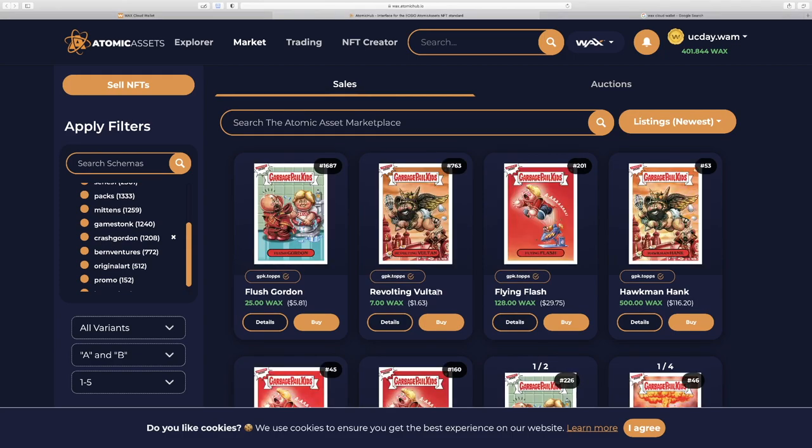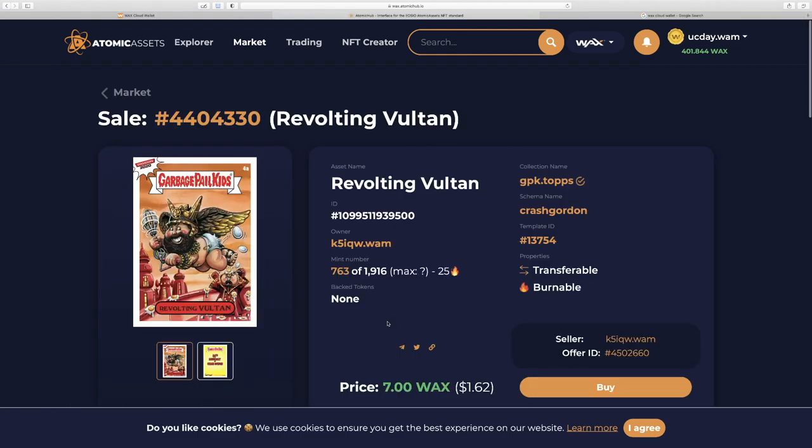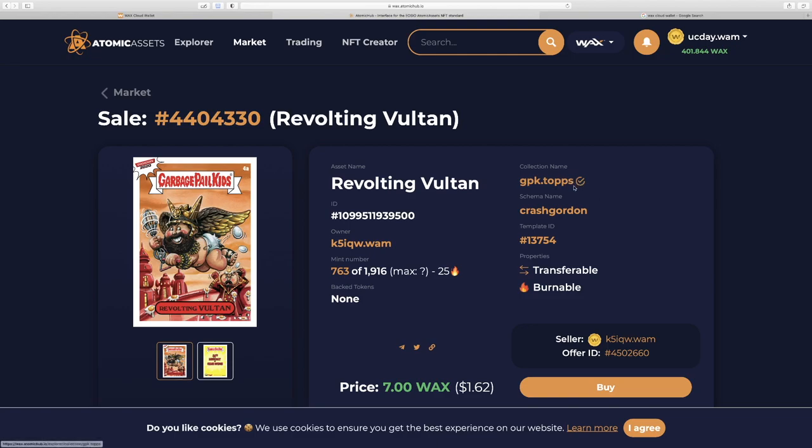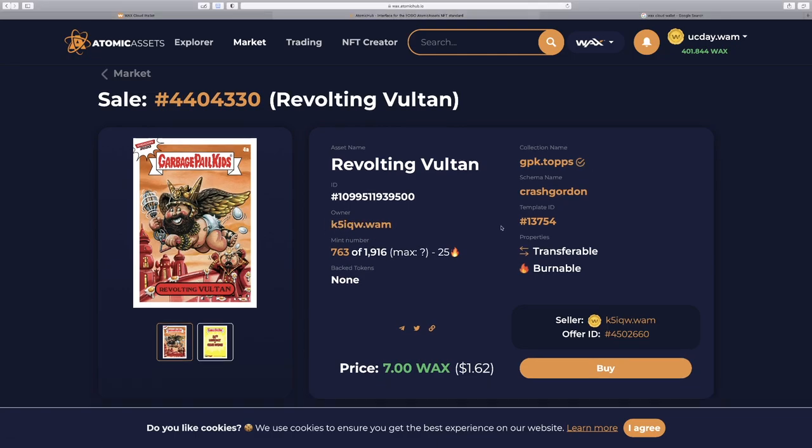I like Revolting Voltan. You could see the price in WAX and the equivalent dollar amount. So we can click details here. Collection name is the brand that has a checkmark. Atomic Hub does verifications on their brands. This is like a Twitter verification checkmark. Here is the current owner.